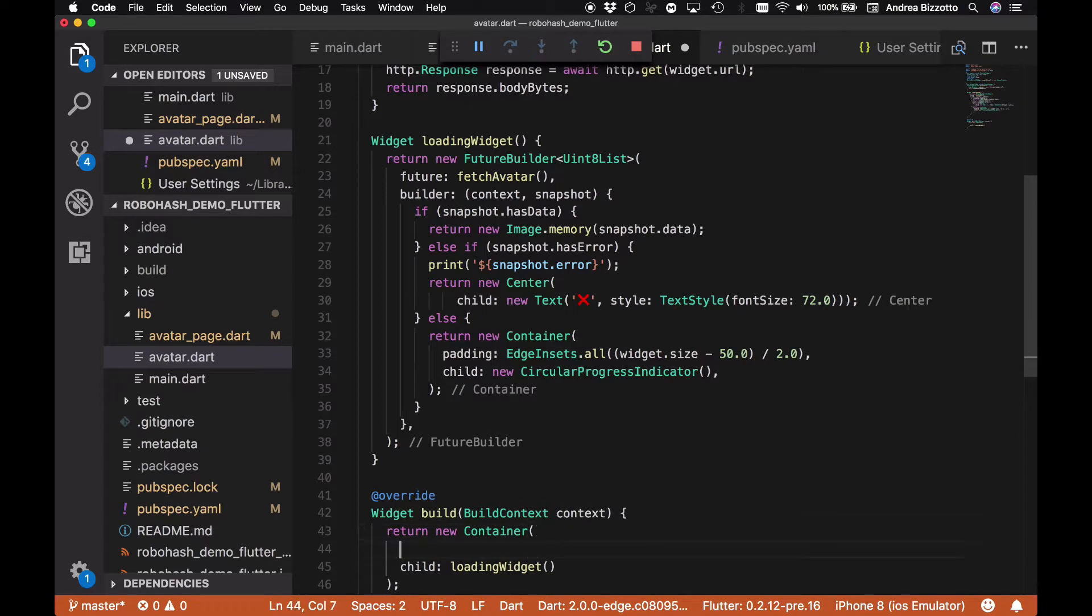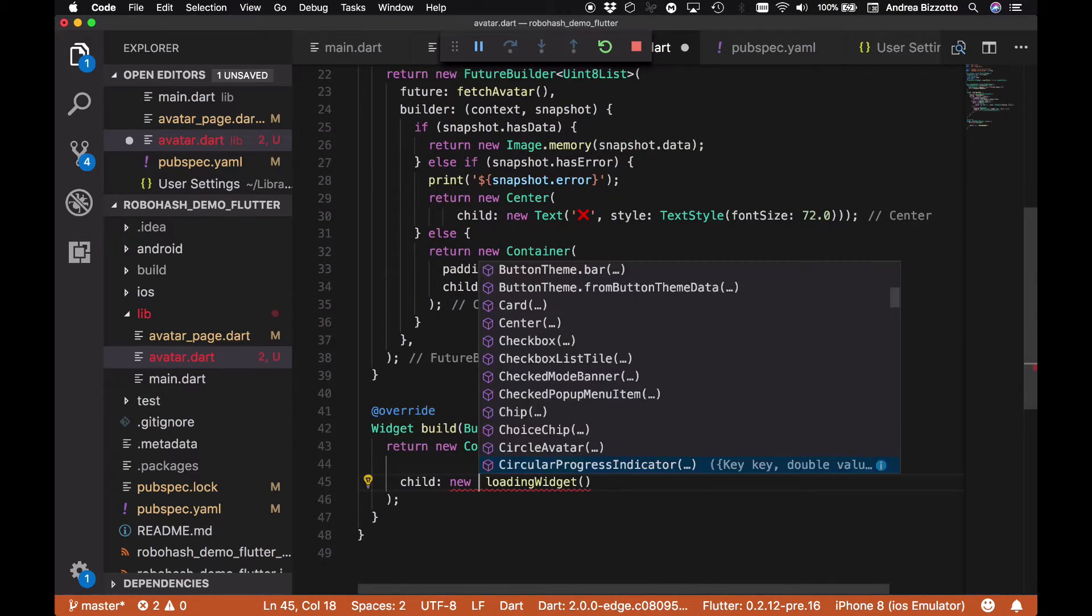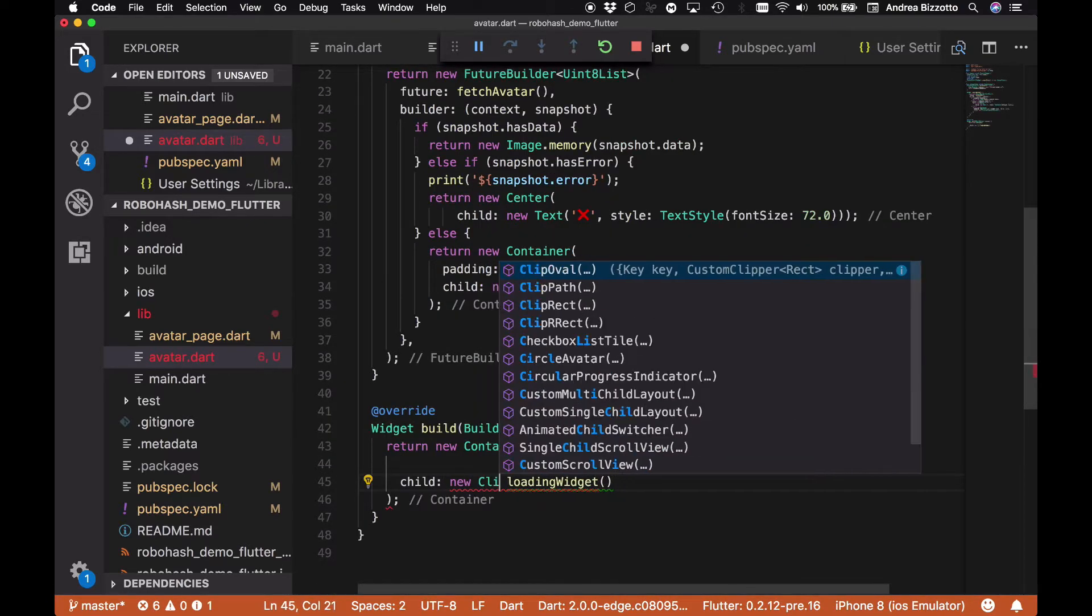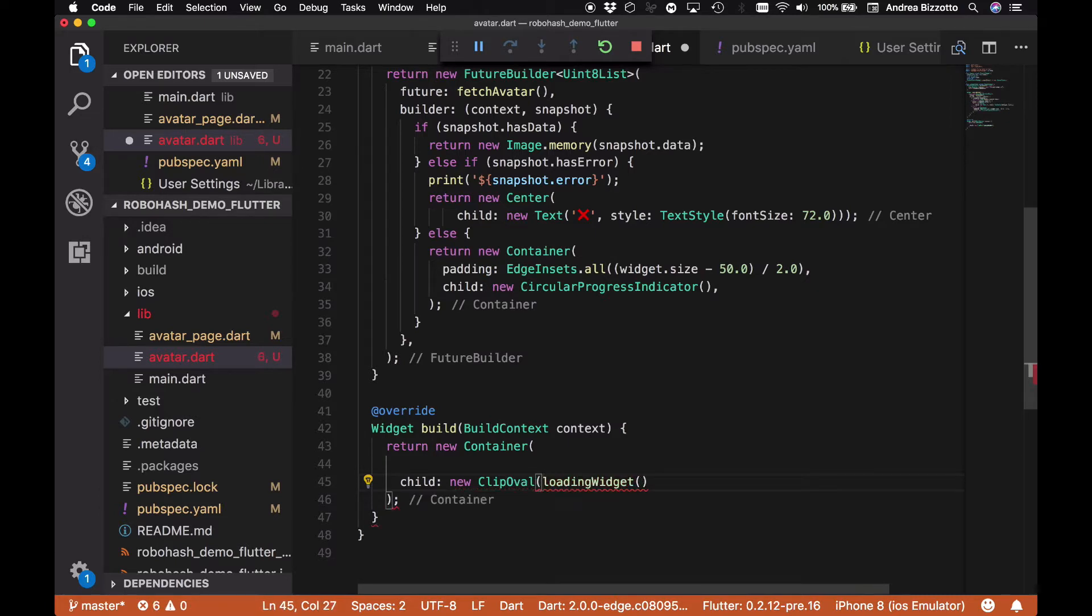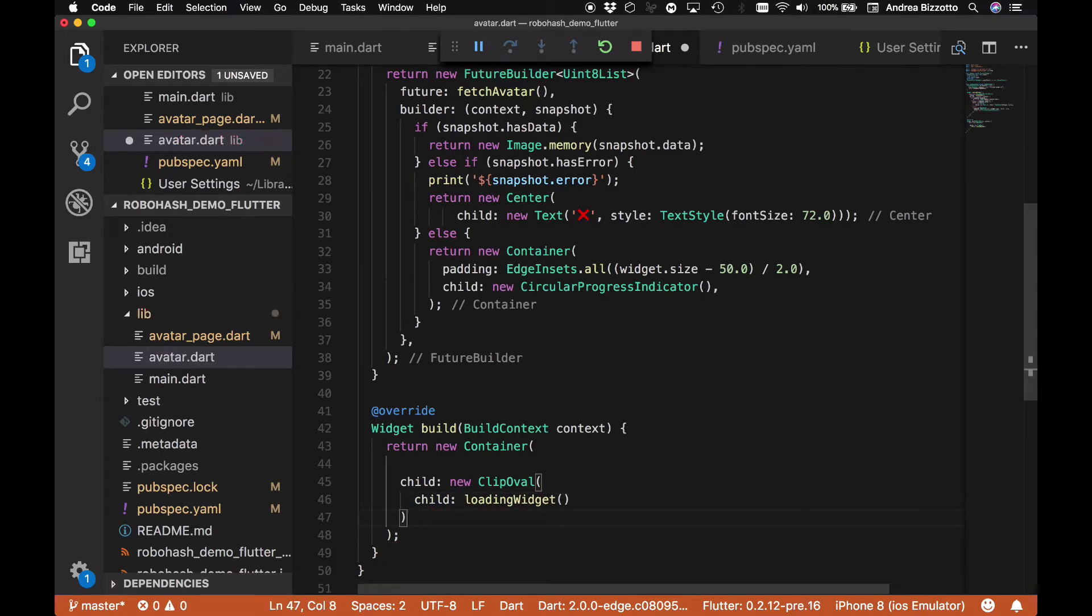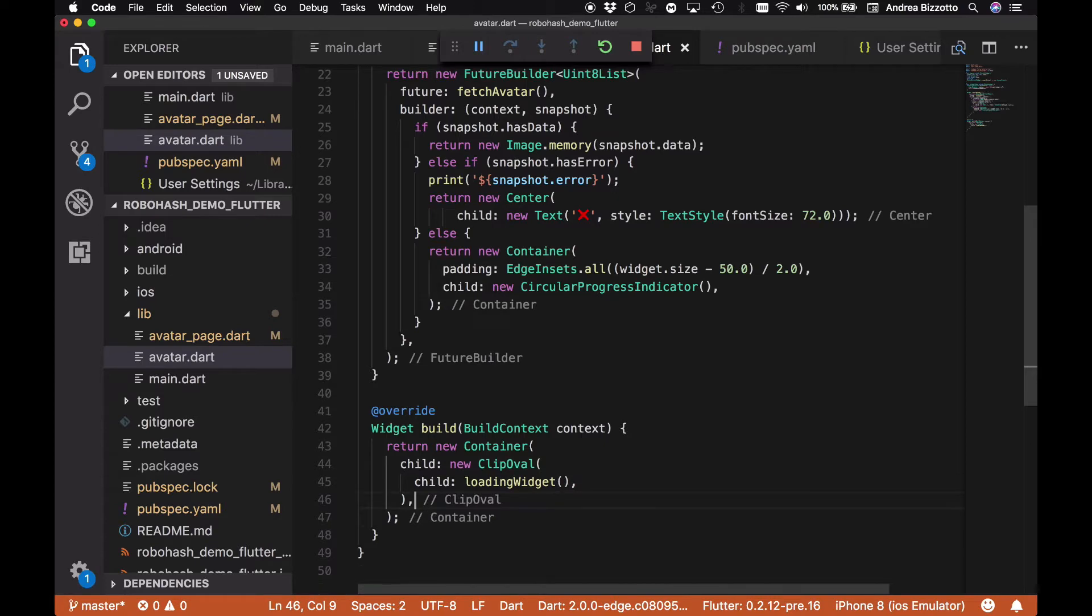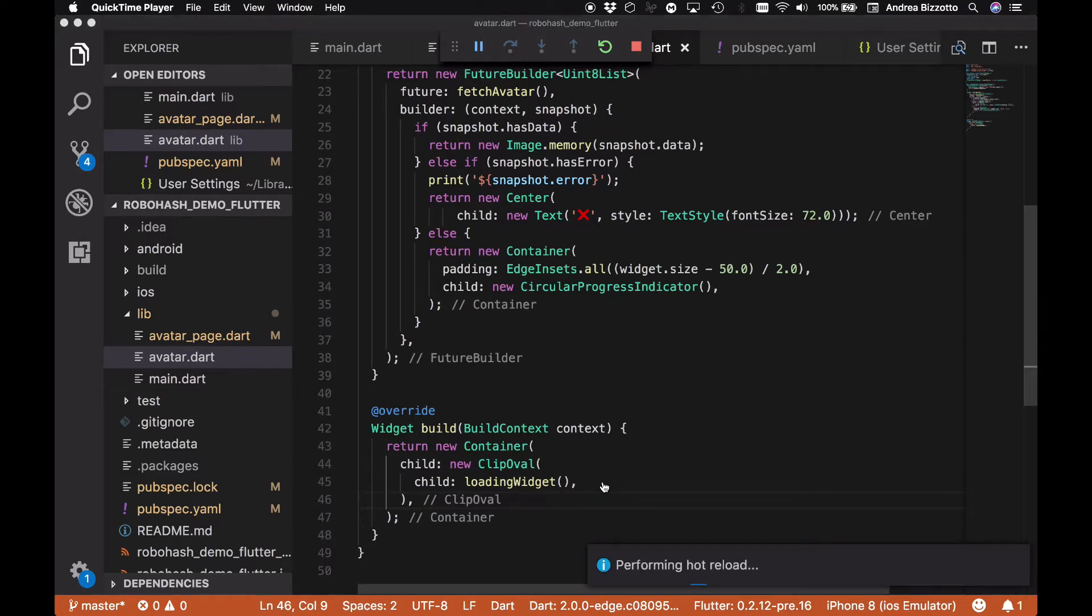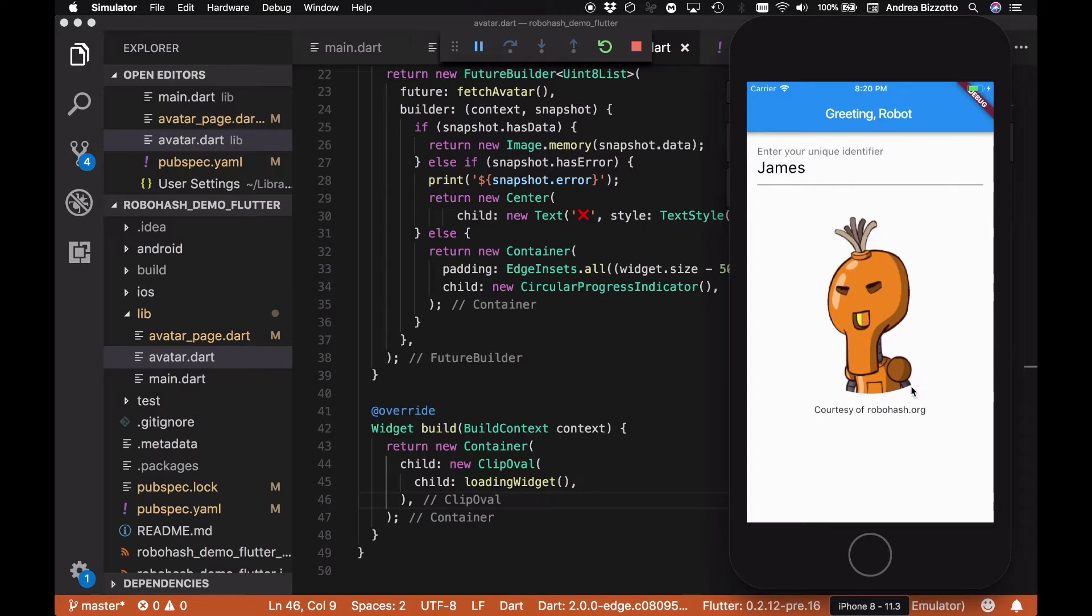Let's go into our build method here and we're going to customize our container as needed. The first thing we're going to do is create a new ClipOval, which is a special widget and all it does is to just take whatever child it is given and wrap it within a circle shape. Let's save this and see how it looks.